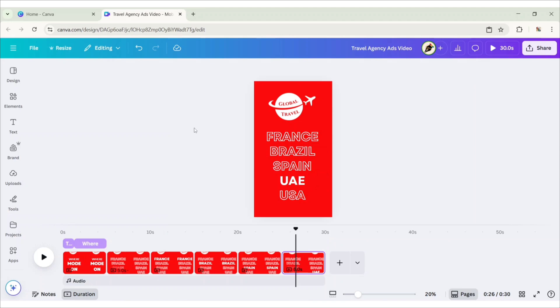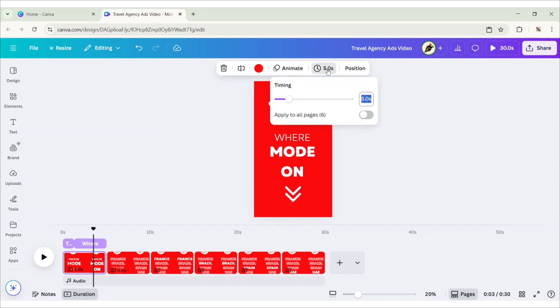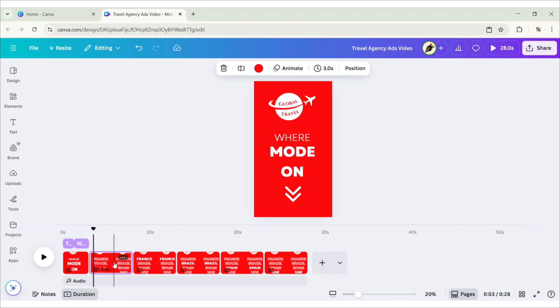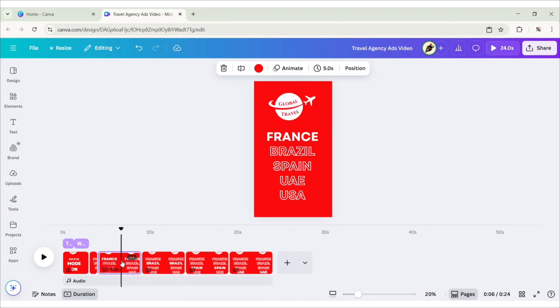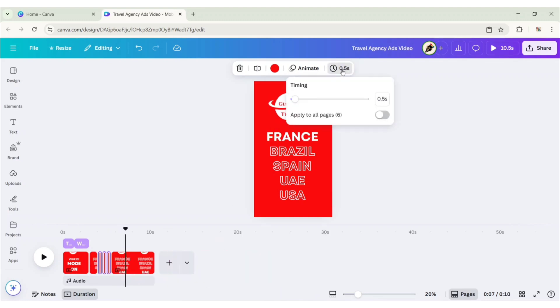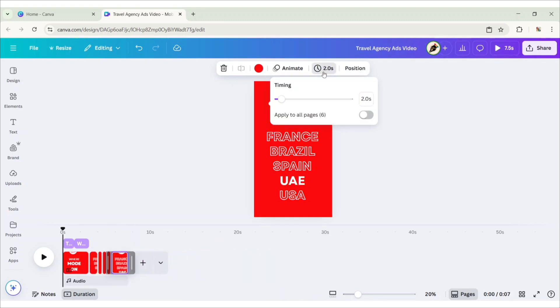Now, adjust page timing. For the first page, set duration three seconds. Second page to one second. Set third to fifth page timing 0.5 seconds. Last one to two seconds.